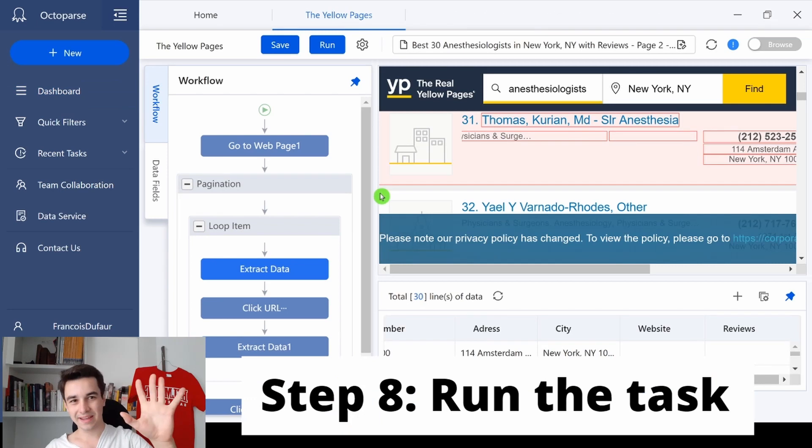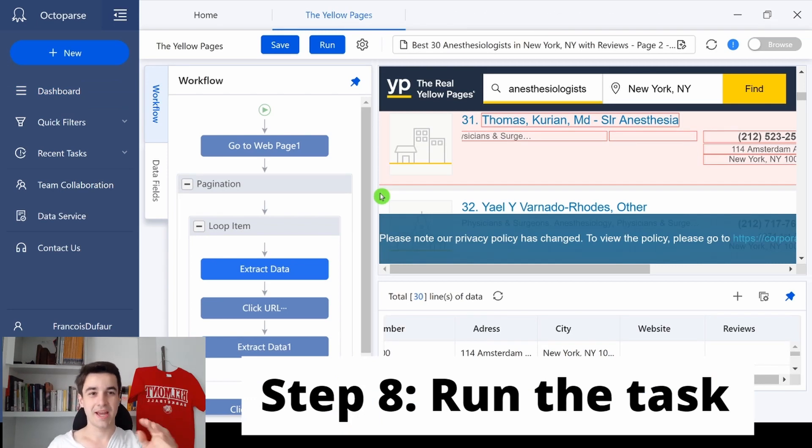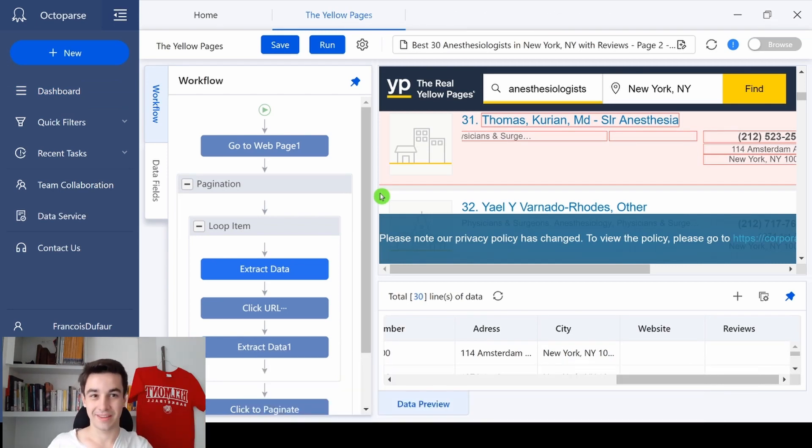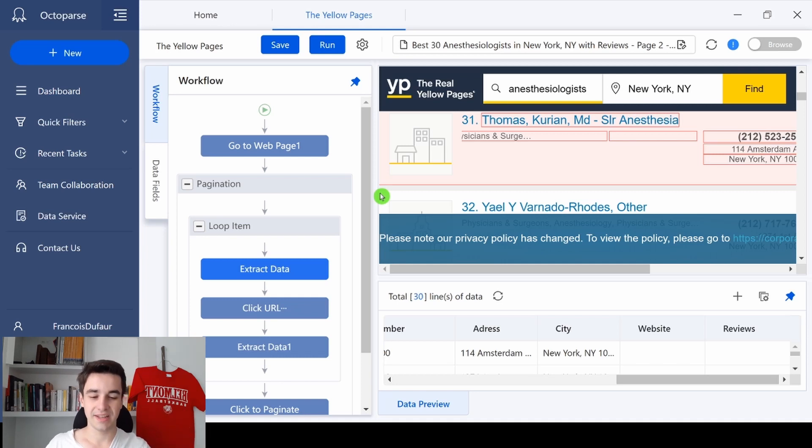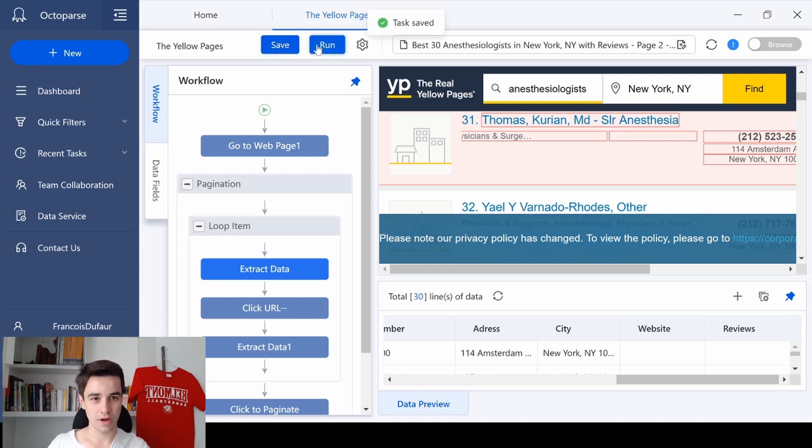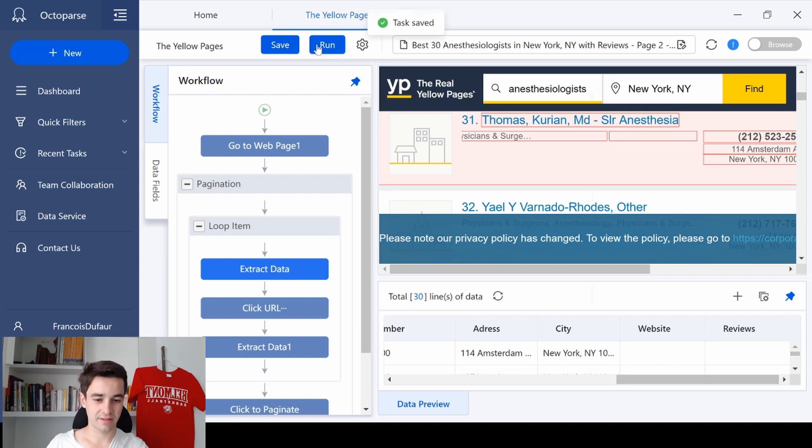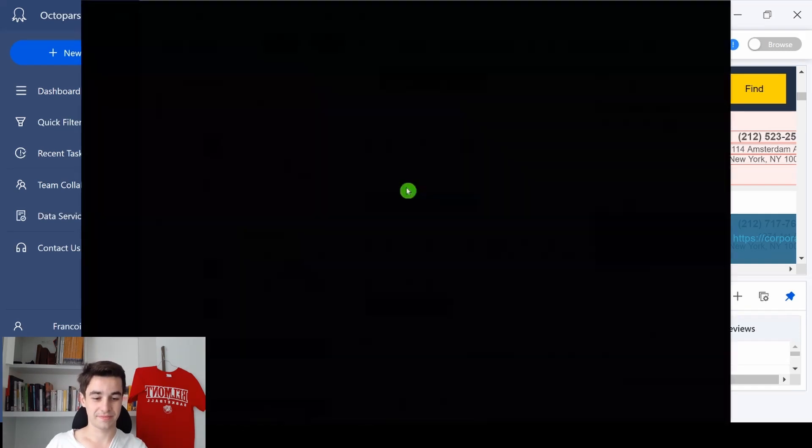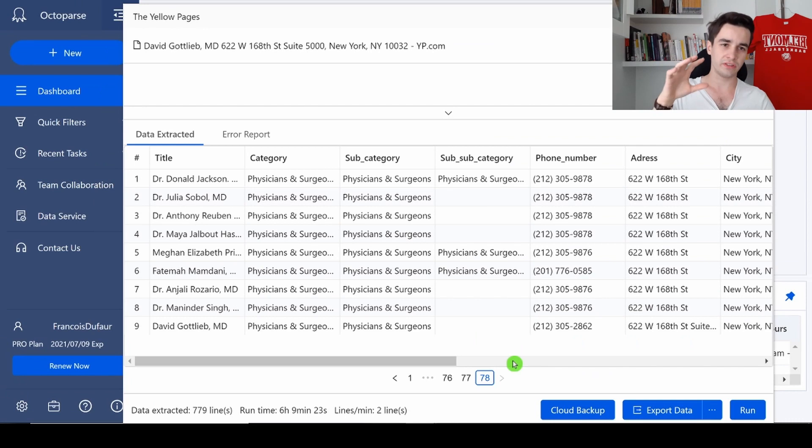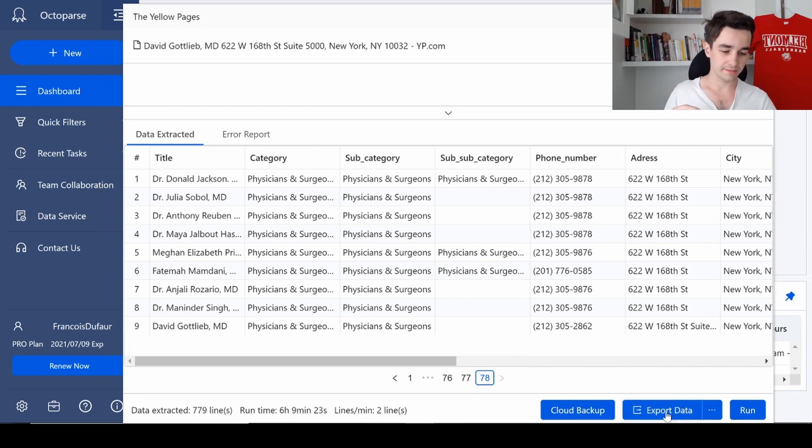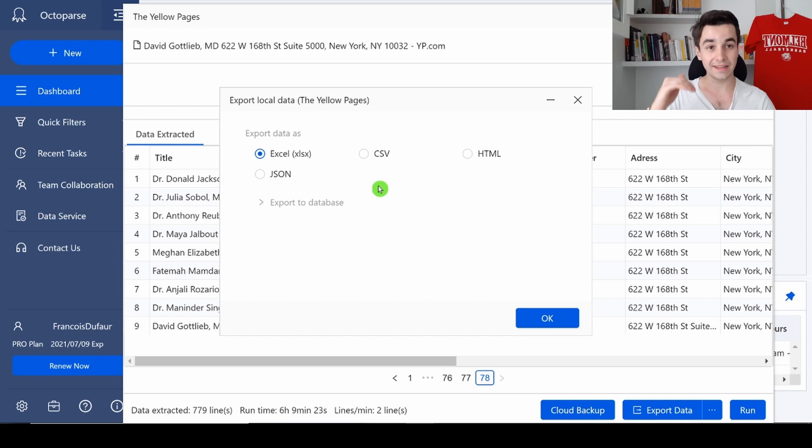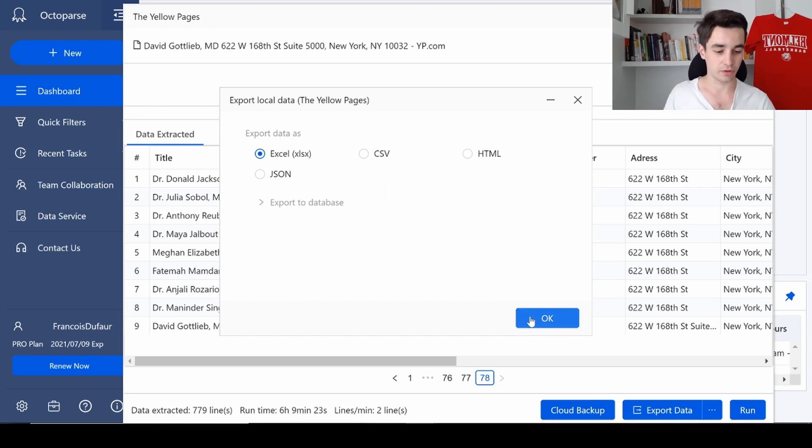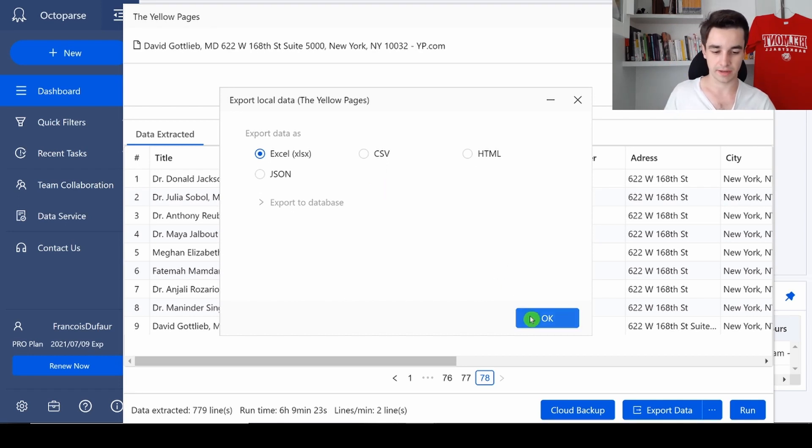Step eight: run the task. This is almost over. Now all we need to do is to save our task, to run the task, and to click and run on your device. And once it is over, you click on export data, and in our case, we will download our data in an Excel format. So I click on OK. And here is the result.